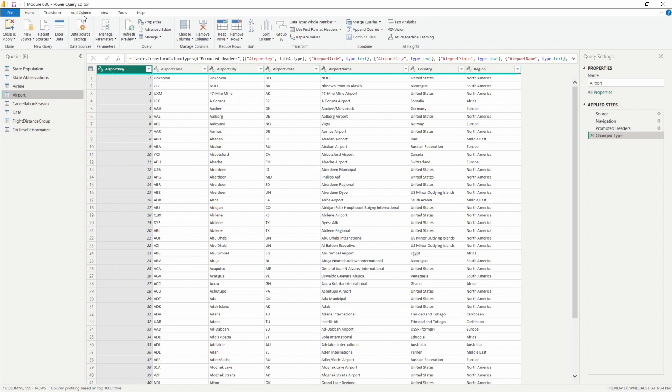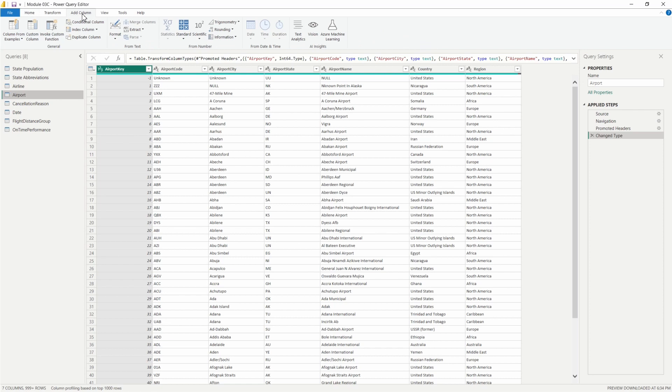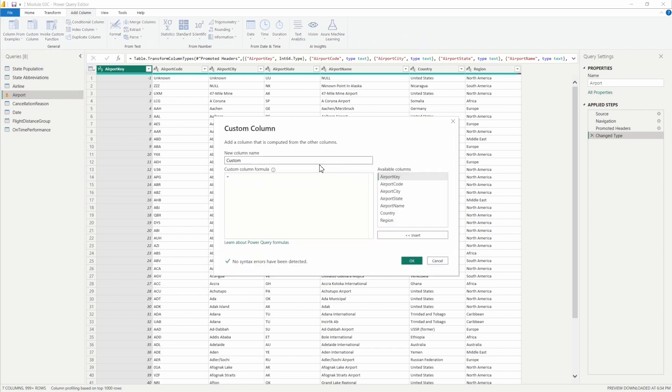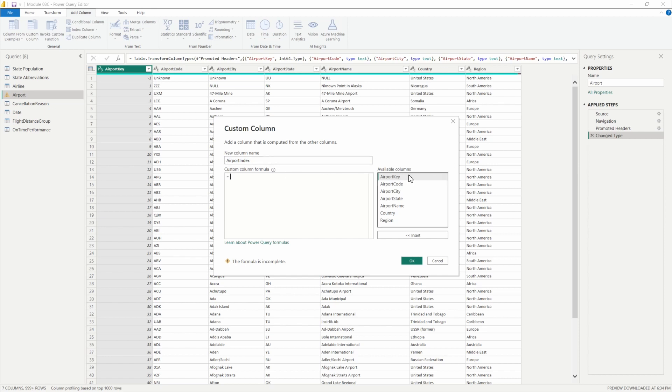From the top of our ribbon here, we'll select add column and then select custom column. We're going to call this our airport index column, just something really simple, not super creative.